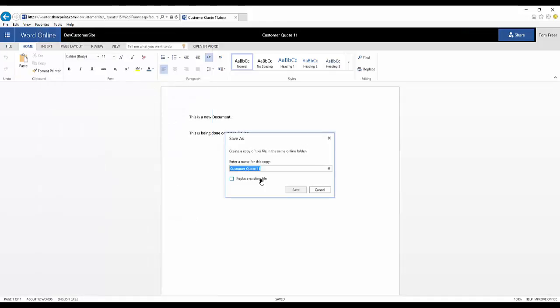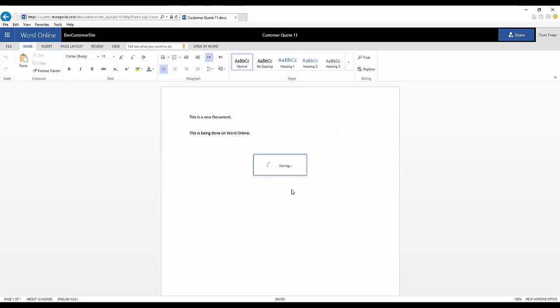This will create a new document in the same folder that you're working in now. Give it a name and save it.